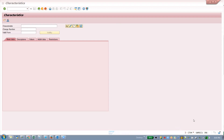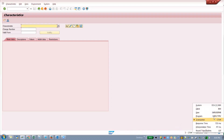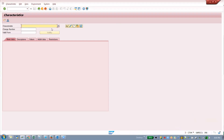The transaction code for characteristics is CT04. I am going to create a characteristic called 'mobile'. Press enter or click the create button. If you see a pencil icon anywhere in SAP, it means display mode; if you see a pen, you are in edit mode, and this button is the create button.